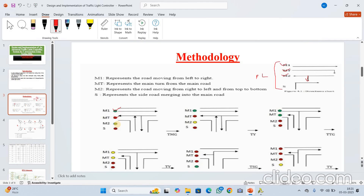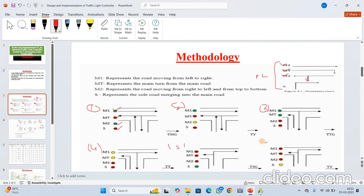Again M2 refers to the road which moves from right to left and also top to bottom. Here there is no congestion, so M2 is assigned green. Similarly, S is assigned red. Like this, we have considered six different scenarios — one, two, three, four, five, and six. Based upon the condition of the traffic, we assign either green, red, or yellow. We have assumed six scenarios or six states.